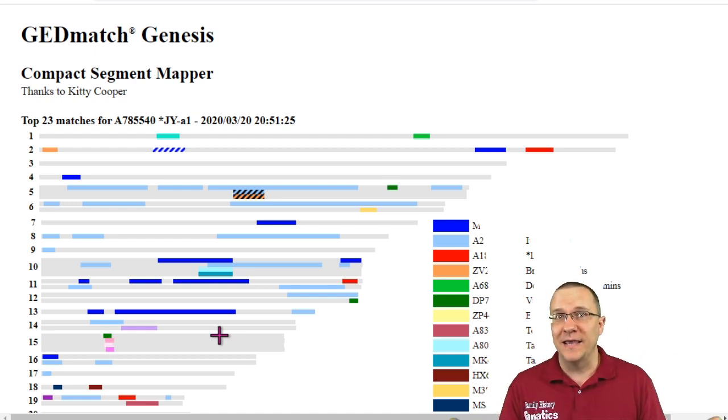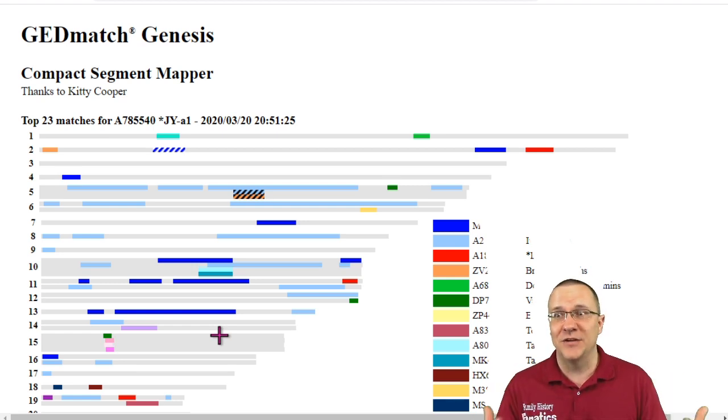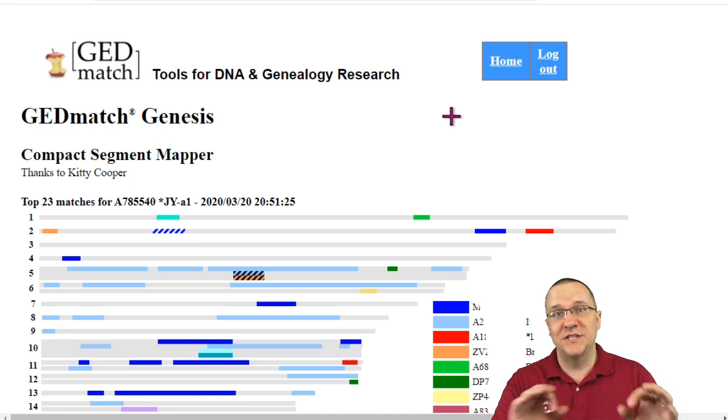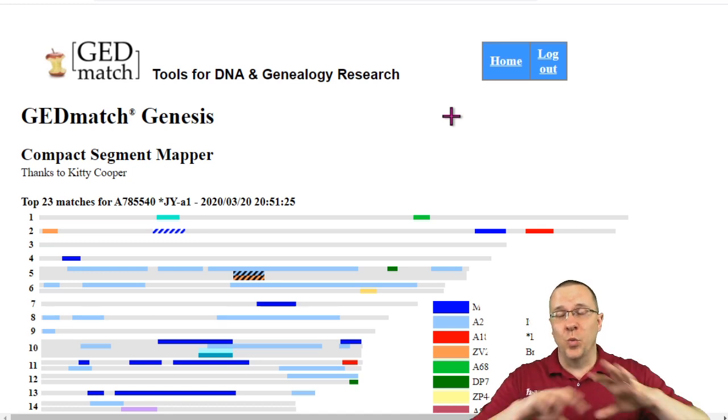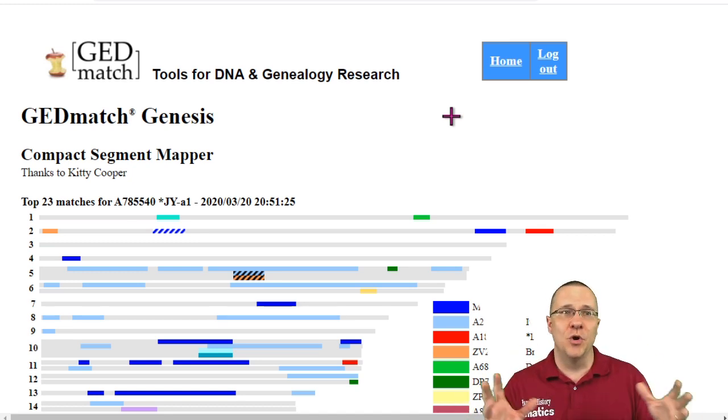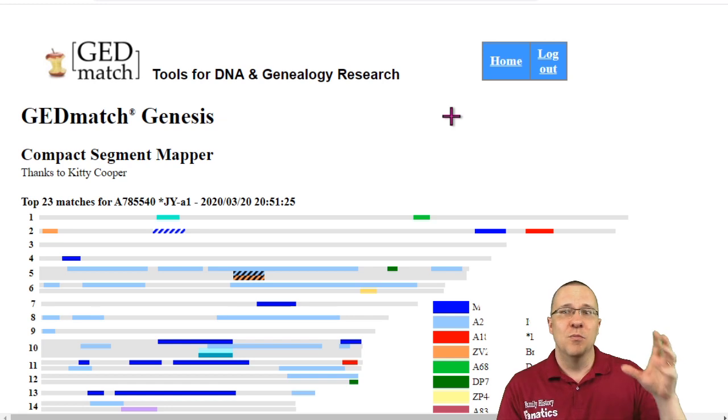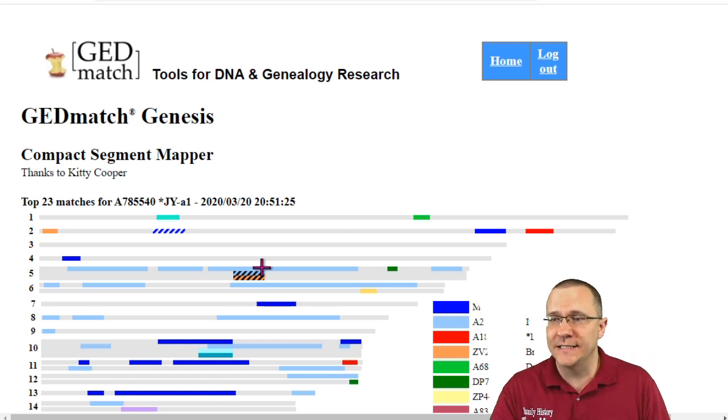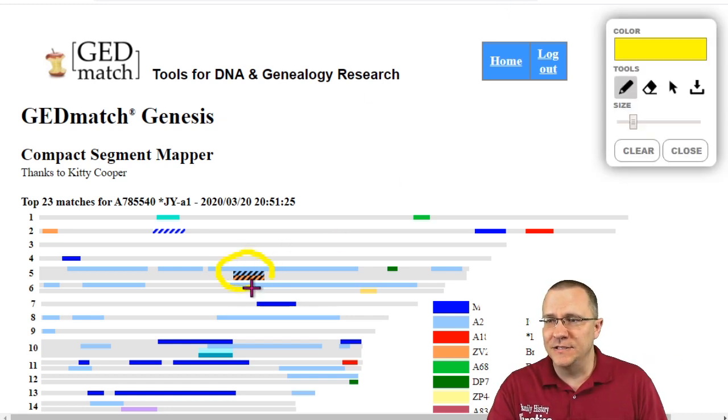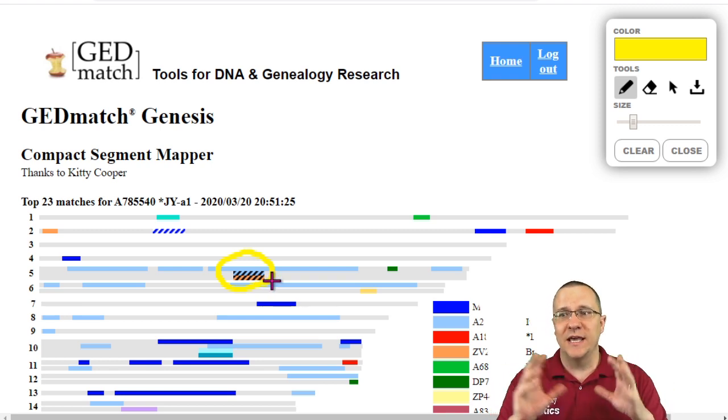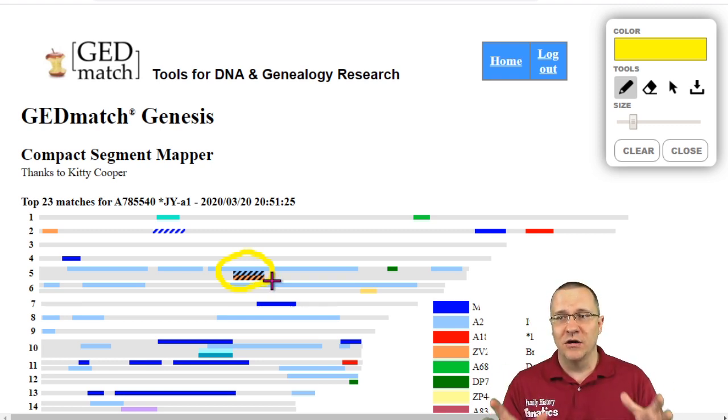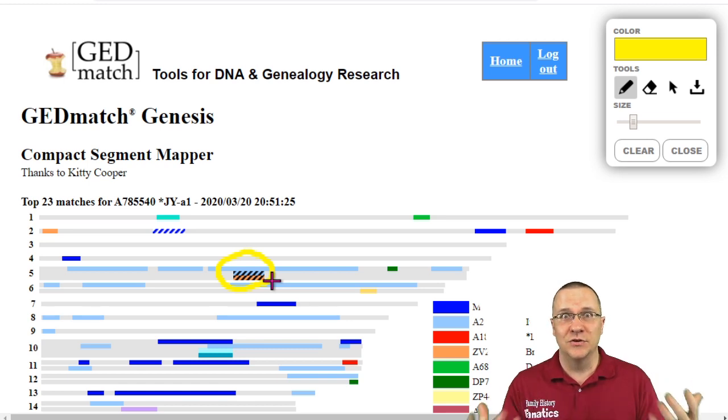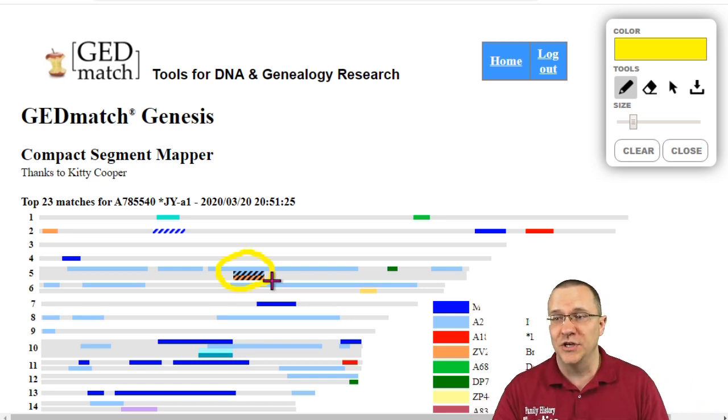But the compact segment mapper allows you to see multiple people's matches and all the segments for it in a really compact spot. You got to thank Kitty Cooper for developing this and GEDmatch for allowing you to use this for any of your kits. Now this is a good starting point with a tag group of people that you know are related to start to look at more people in particular. So for instance I might want to be looking at these three people all together because it looks like they all share a segment of DNA in the same area and that's a good spot to start triangulation.